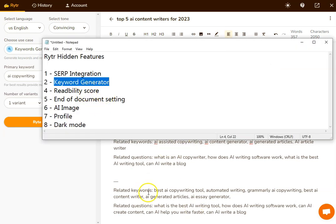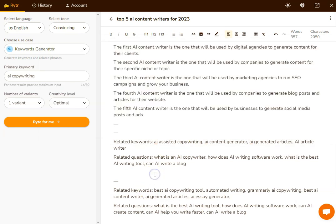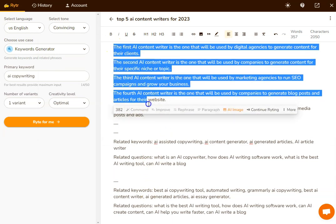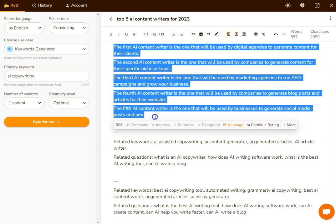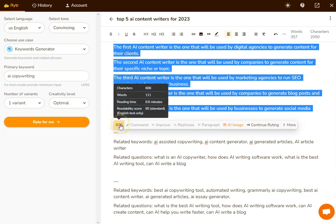Number three is the readability score. So readability is a really important factor within Google for ranking. All you need to do for the readability score is you highlight some text. You can see over here, I've got a number counting the number of characters, I also get the number of words, and I get a readability score.